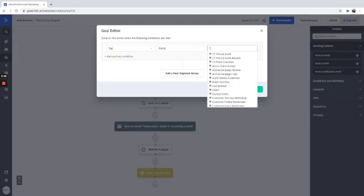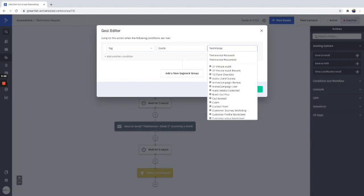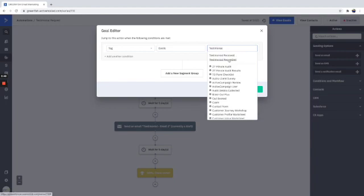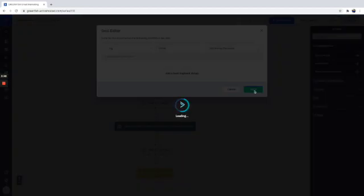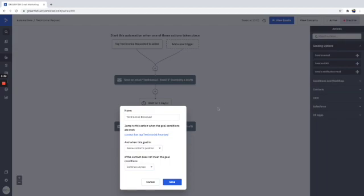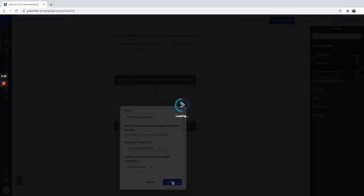Testimonial, testimonial received. So once we receive that tag, once we receive that testimonial, we add this tag. And what we're going to do here with this goal is when the goal is below the contacts position. Yep. And then continue. If it doesn't meet this, if they don't have this tag, it will just continue anyway and then save.